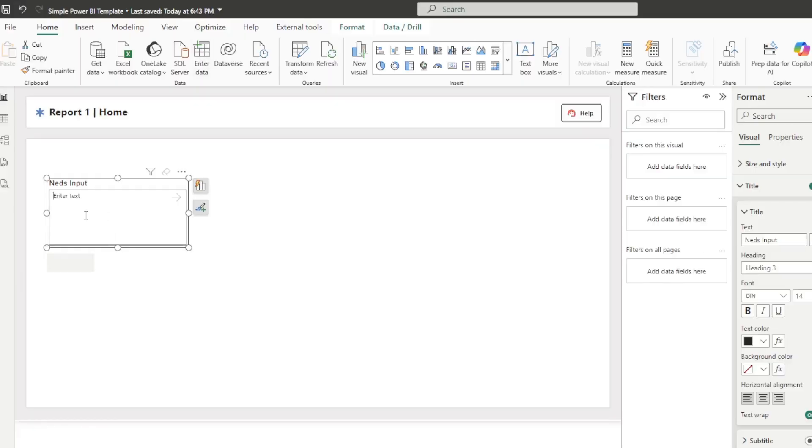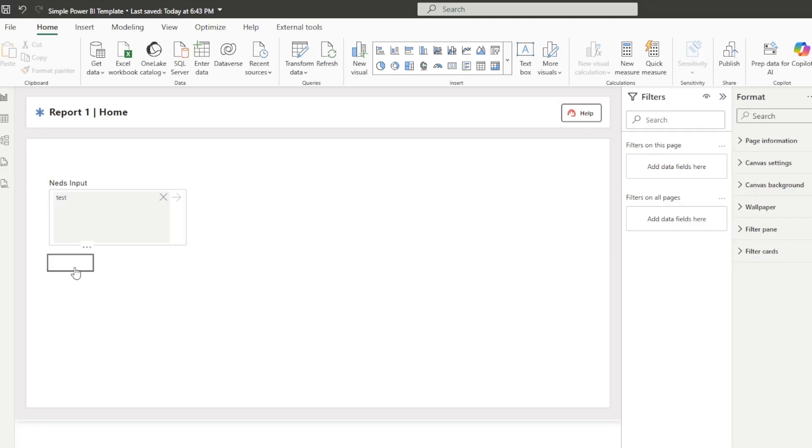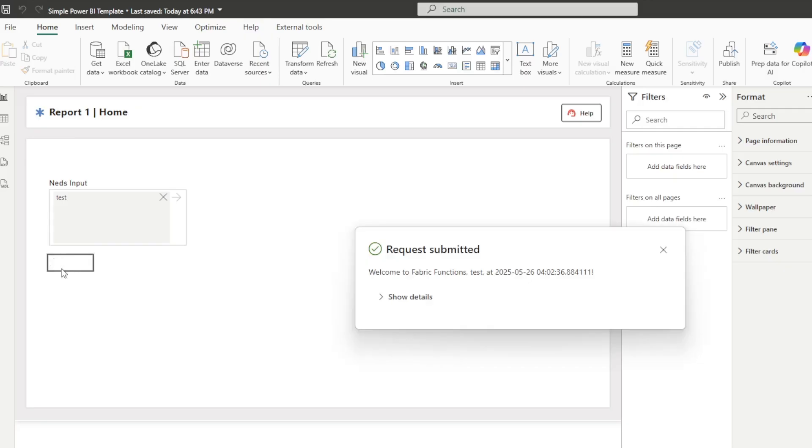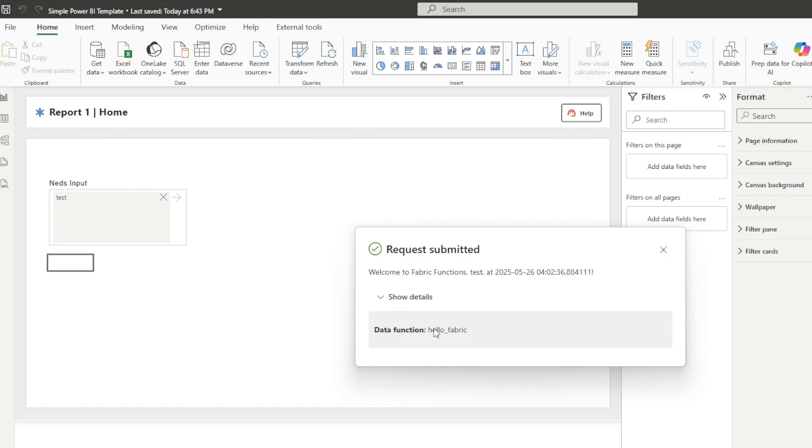Here we are back in Power BI, typing in the input test, control clicking the button to invoke the function. And it's spinning. What's going to happen next, we will see. I think what will happen is you'll see the Power BI report start to refresh. There we go. And then just like that, here is what we had our function return. Welcome to the fabric functions test at blank. Show details. And as you can see, it ran the data function, hello, fabric.